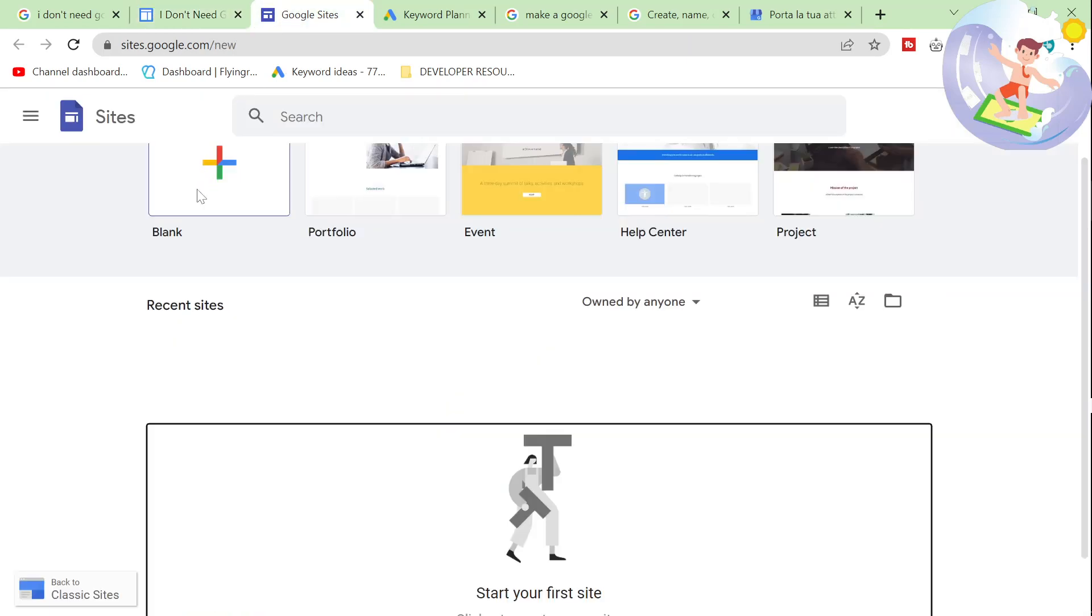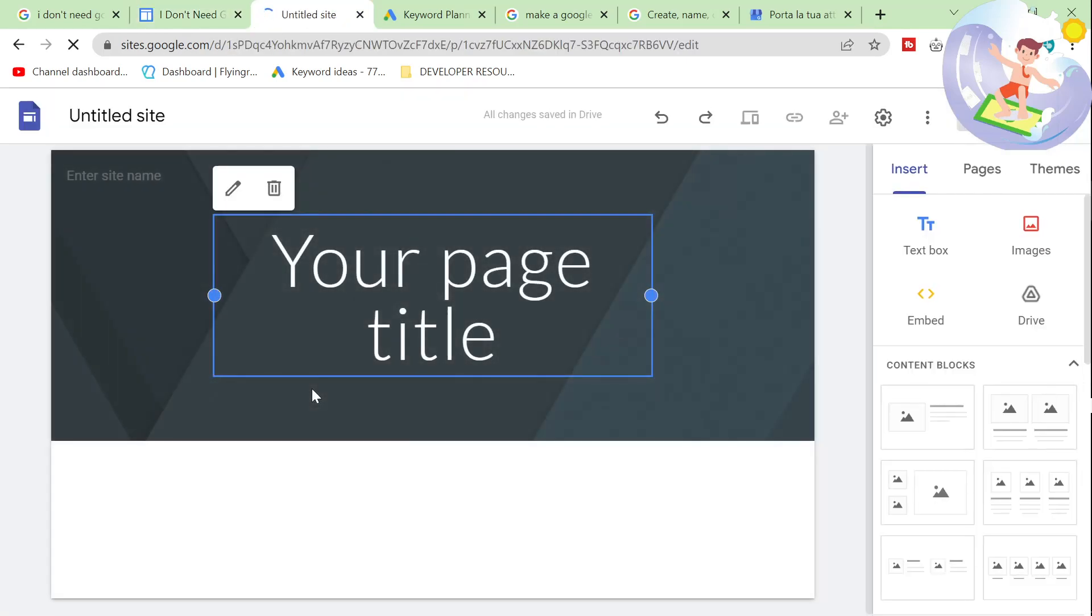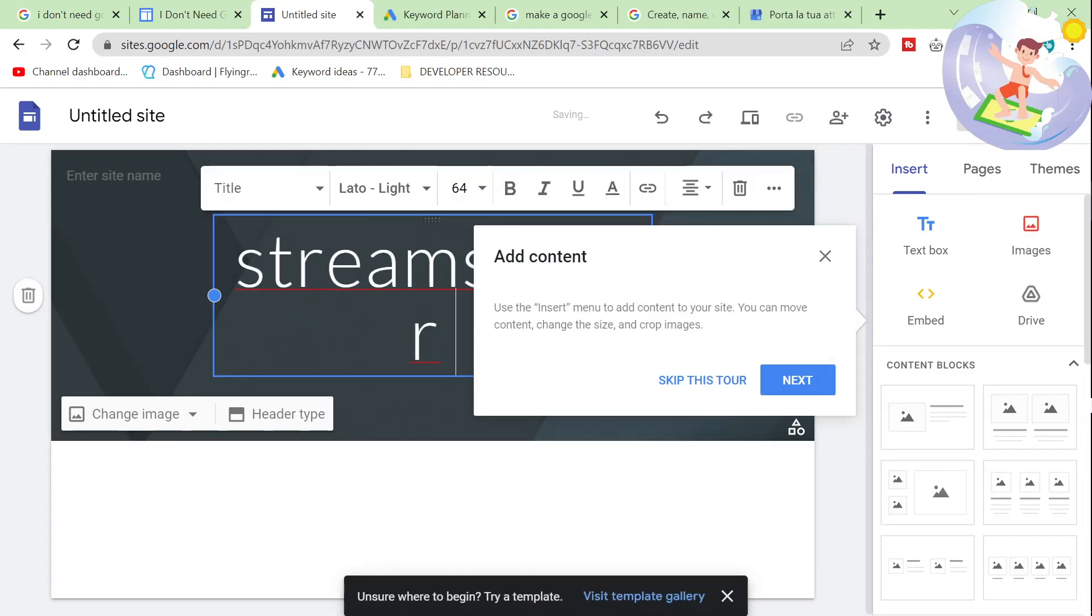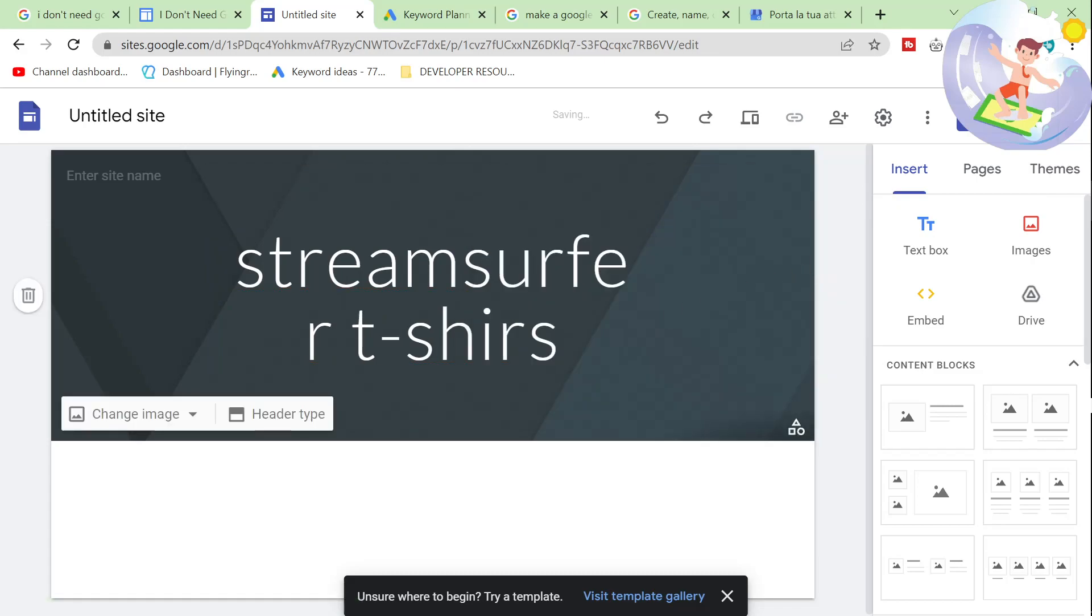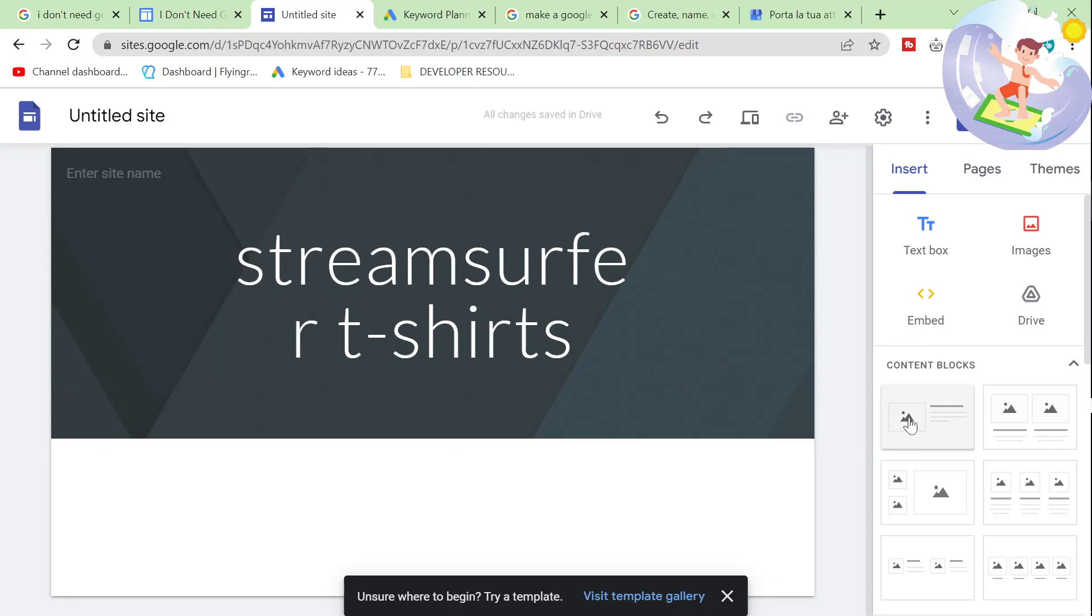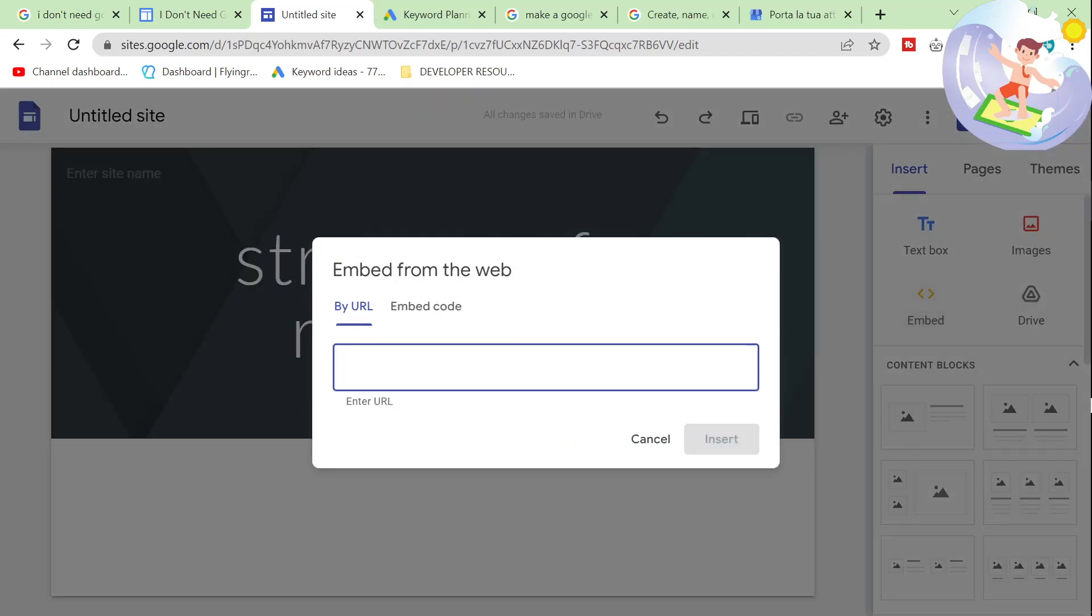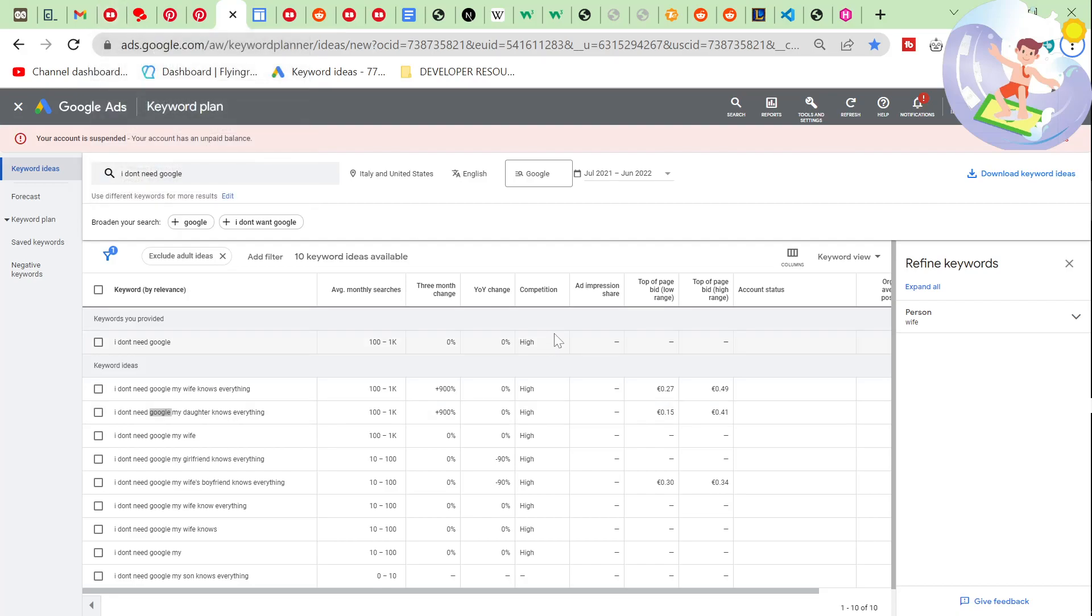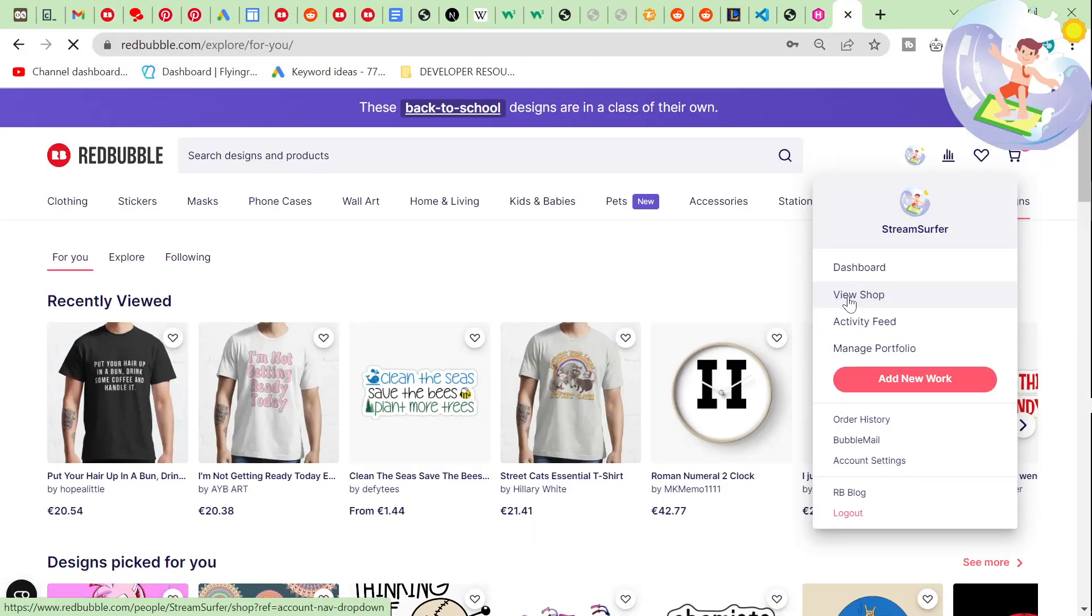Really, really simple. Let's just hit blank here. I've never done this before. So, yeah. So, stream surfer t-shirts. So, yeah, it's a basic website builder. So, you can embed here by URL. So, if I go on my Redbubble, wait.